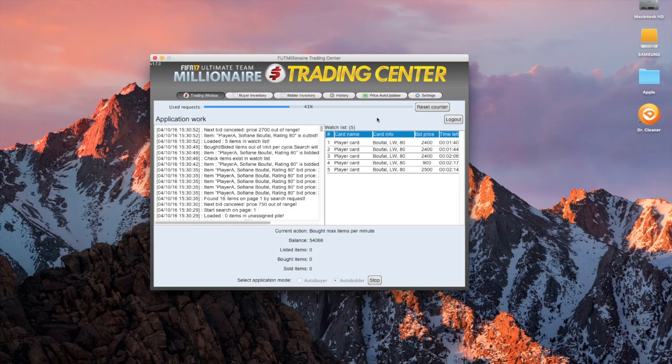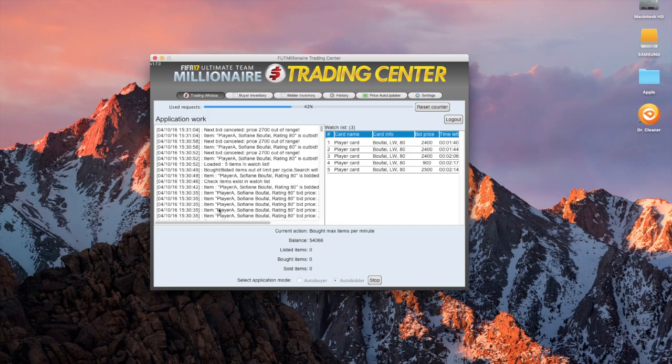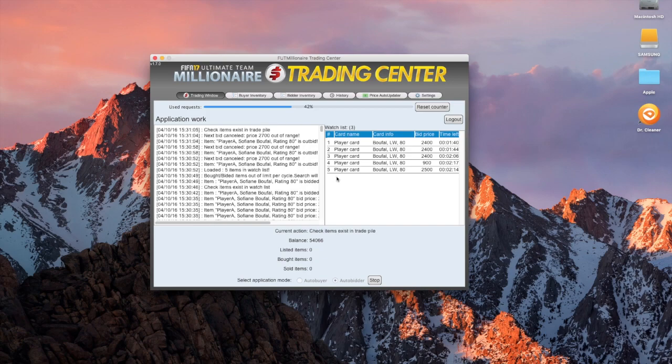I've done Bufal, left-wing bid price. I'm looking to bid maximum around 2,400, looking to offload him for around 2,900. So what the bidder is doing, you guys can see all of the information here, is it searches for the player, I put in all of his credentials, and it will search for him.